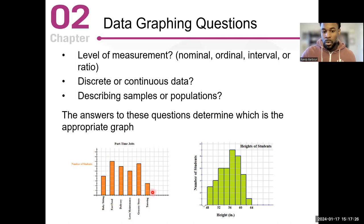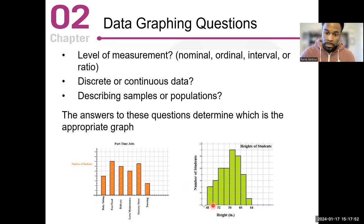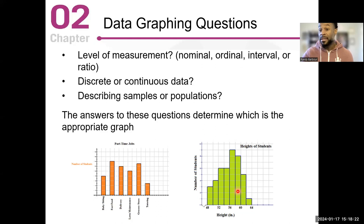Then we have what we call a histogram. Look at the difference — the bar graph has spaces between each of the categories, whereas for a histogram there are no spaces, and usually histograms are used for continuous variables. You have number of students and height listed: 48, 50, 52, 54, 56, 58, 60, 62, and 64. Five individuals have a height of 48, four who are 50 inches tall, and so on. Height is a continuous variable with various decimal values in between.